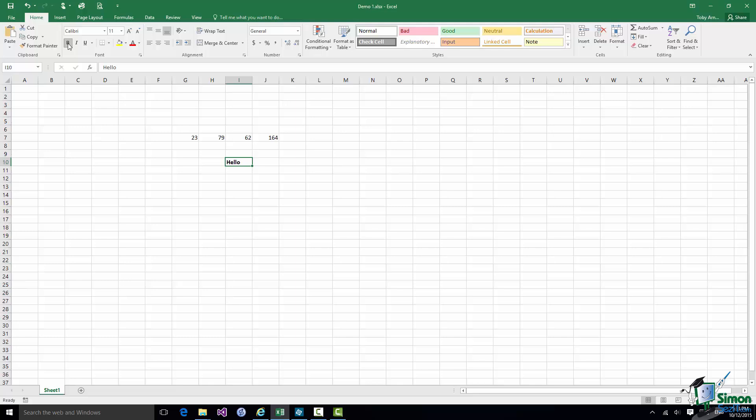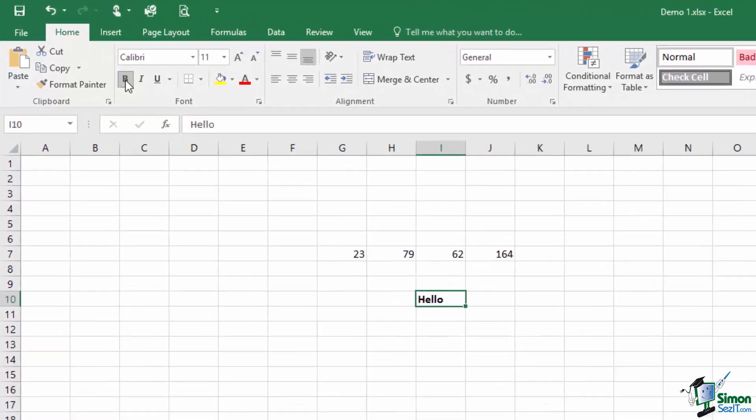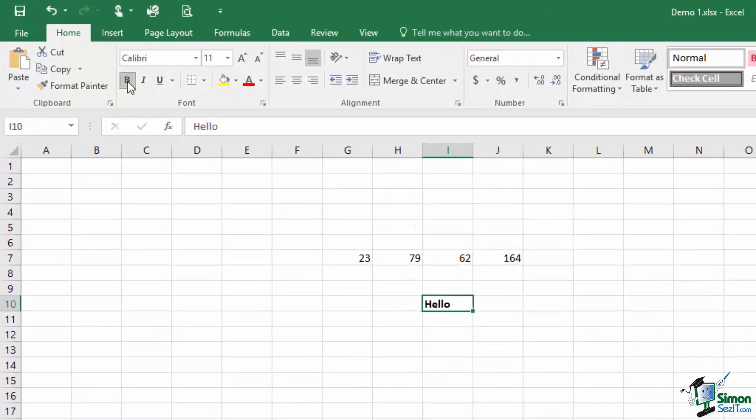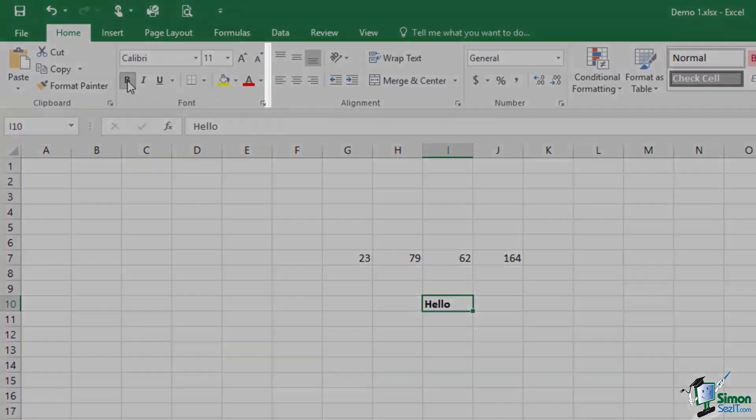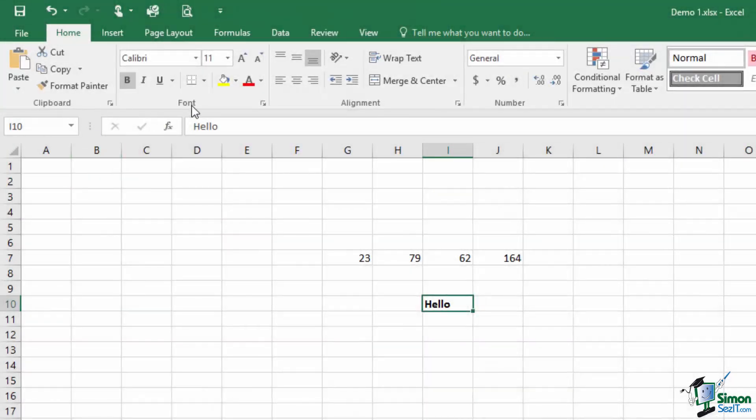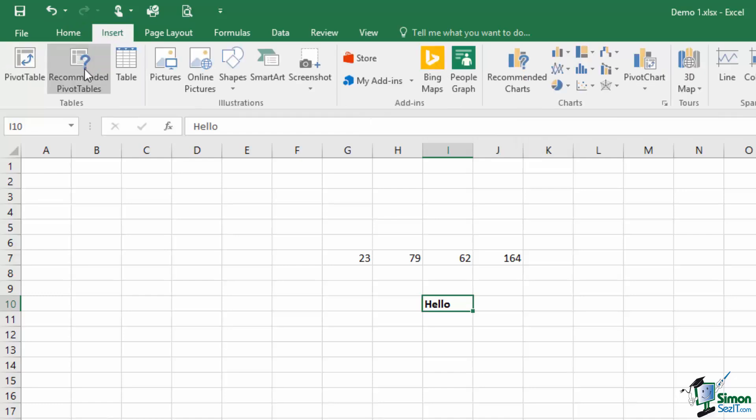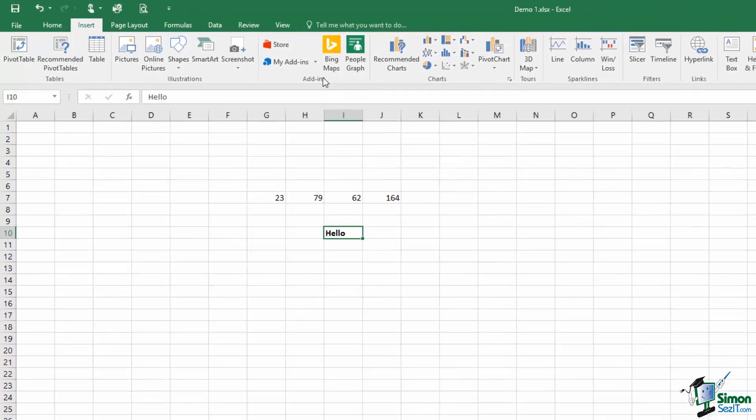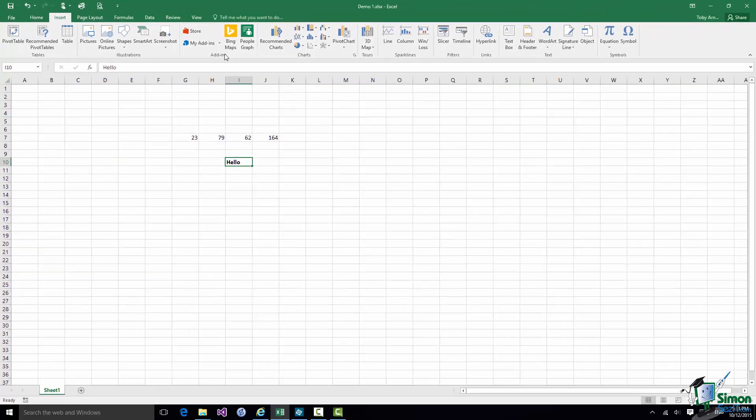Now the commands on each tab of the Ribbon are divided into groups and the groups are separated by these tiny little thin vertical lines. So on the Home tab you have a clipboard group, a font group, note the names at the bottom of the groups, an alignment group, a number group, and so on. On the Insert tab you have a Tables group, an Illustrations group, an Add-Ins group, and so on.